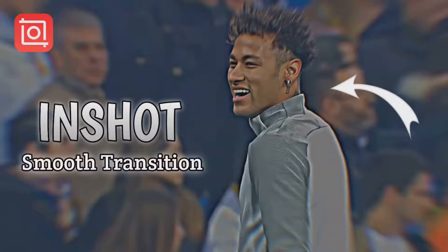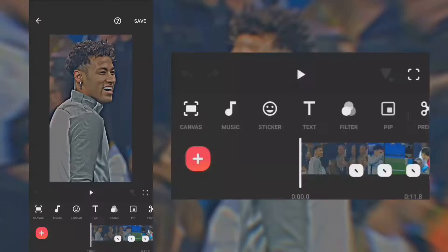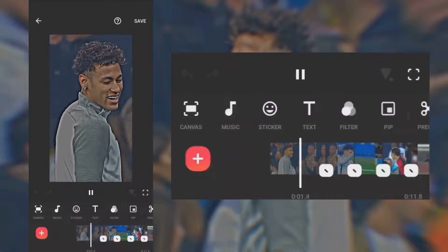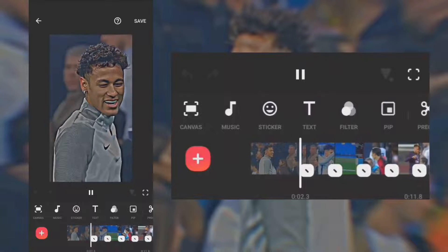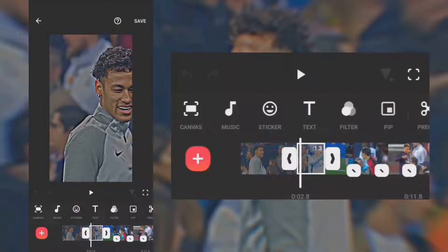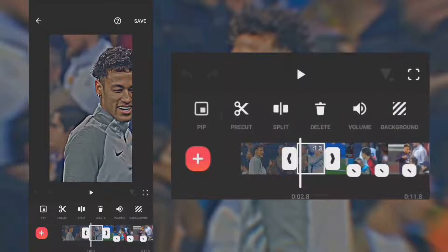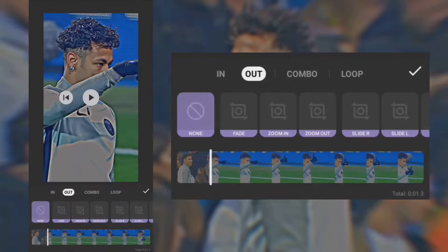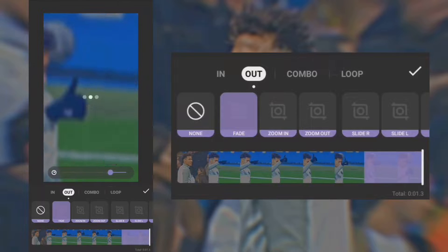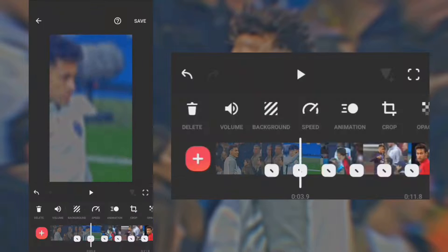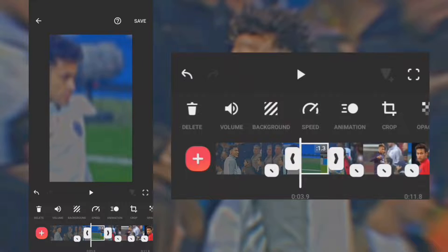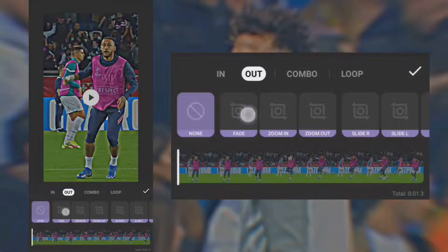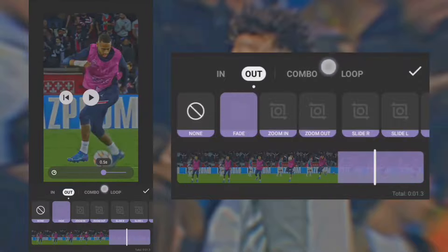Here is how to create a smooth transition on InShot. Add your clip to the timeline. Add animation. Select out and use fade. Do the same to the remaining clips.